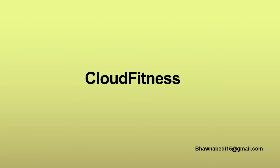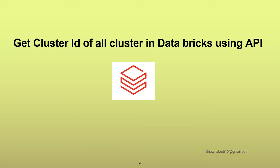Hello and welcome to everybody on Cloud Fitness. So in today's video, I'm going to show you how we can get the cluster ID of all the clusters in Databricks using Databricks API.